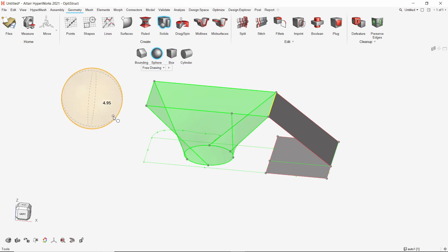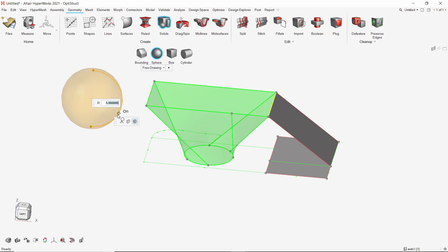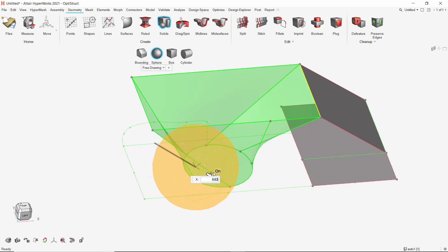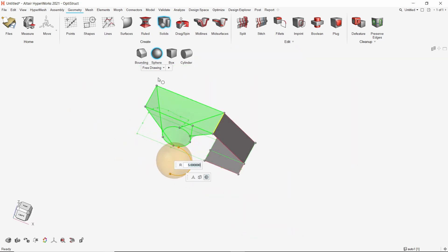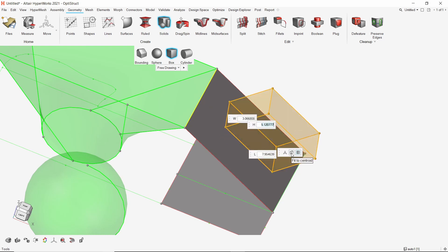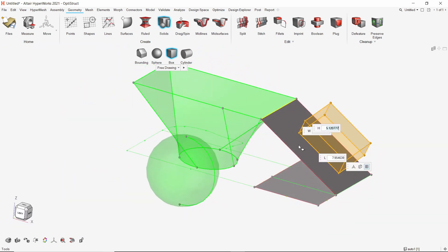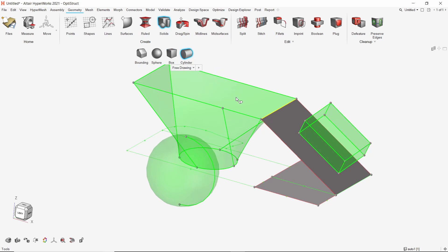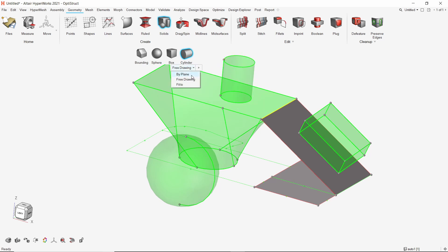We can drag spheres at any point in space. The radius can be adjusted as required. Using the move option, we can translate the sphere to any location. With the box option selected, we can create cuboids — notice the drag lane snaps to other geometric features. The fit-to-centroid option can also be used, and we can edit the dimensions using the microdialog box. Let's create a cylinder on this surface. By default we are in free drawing mode, but we can switch to create more advanced geometry if needed.